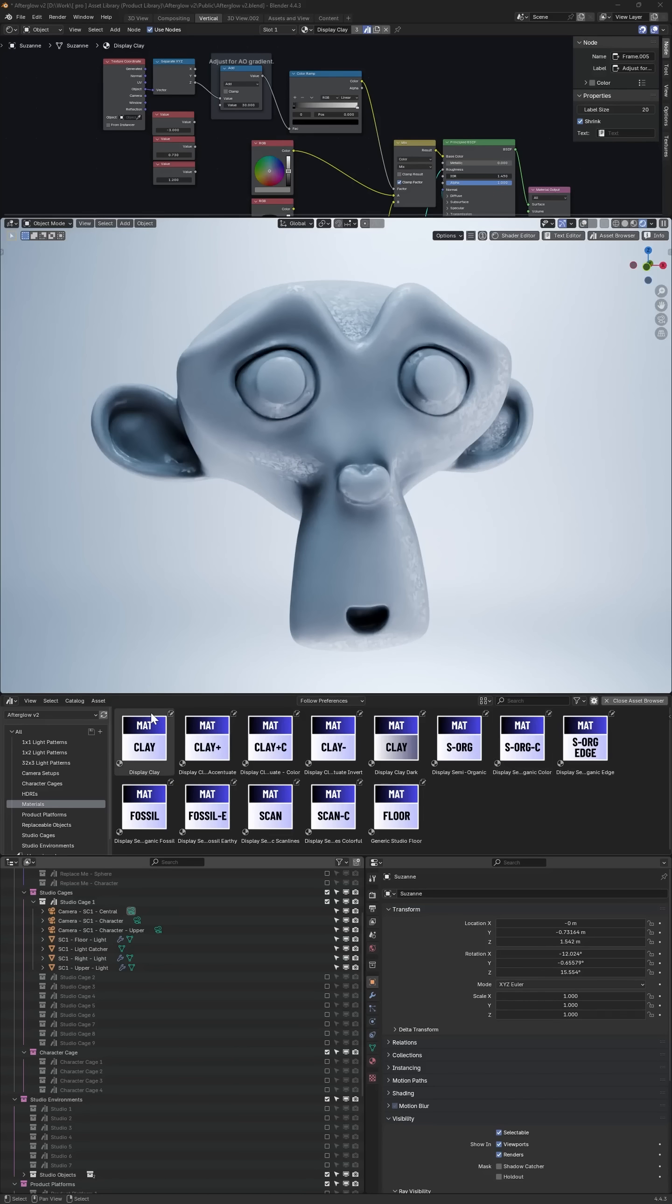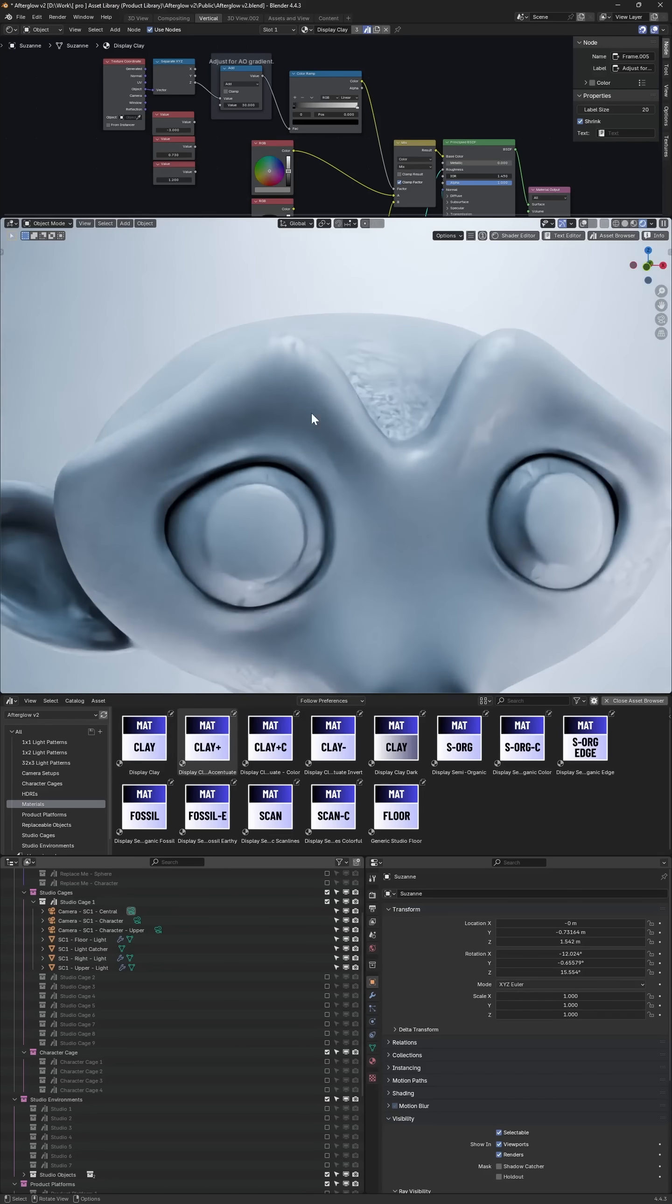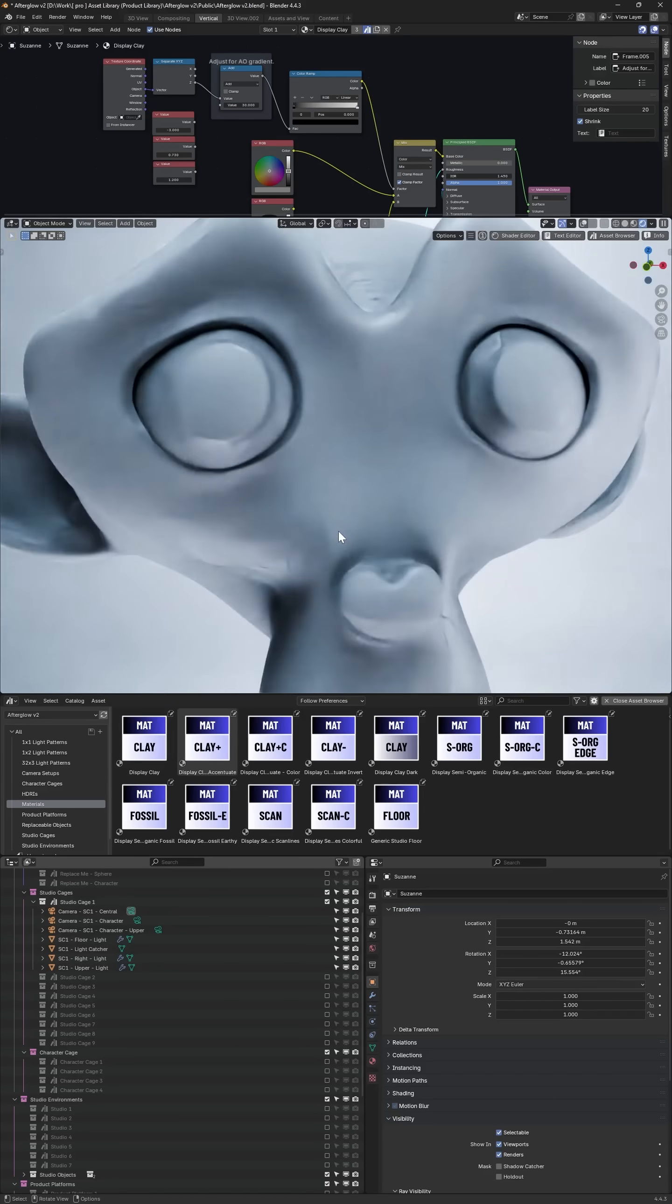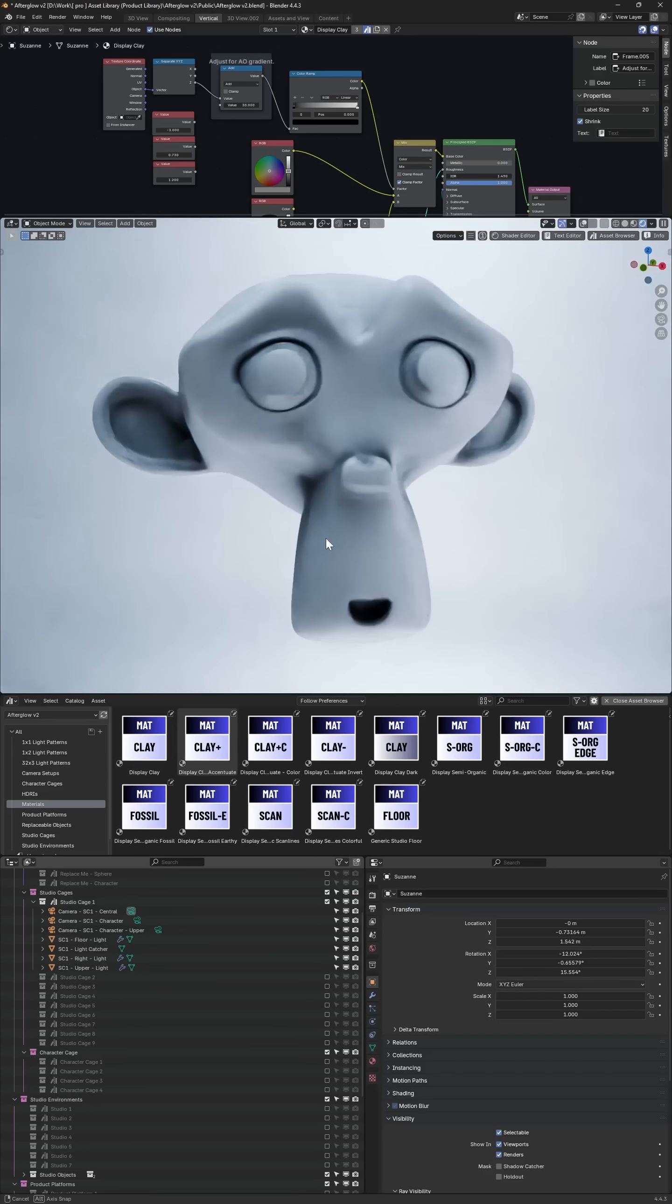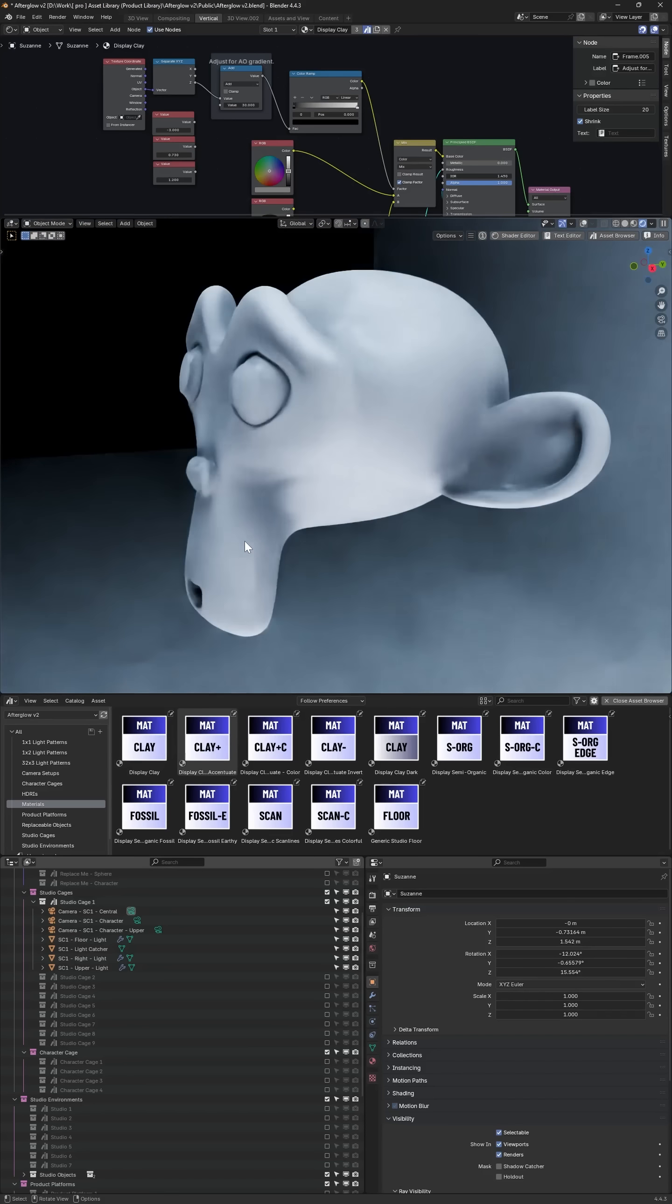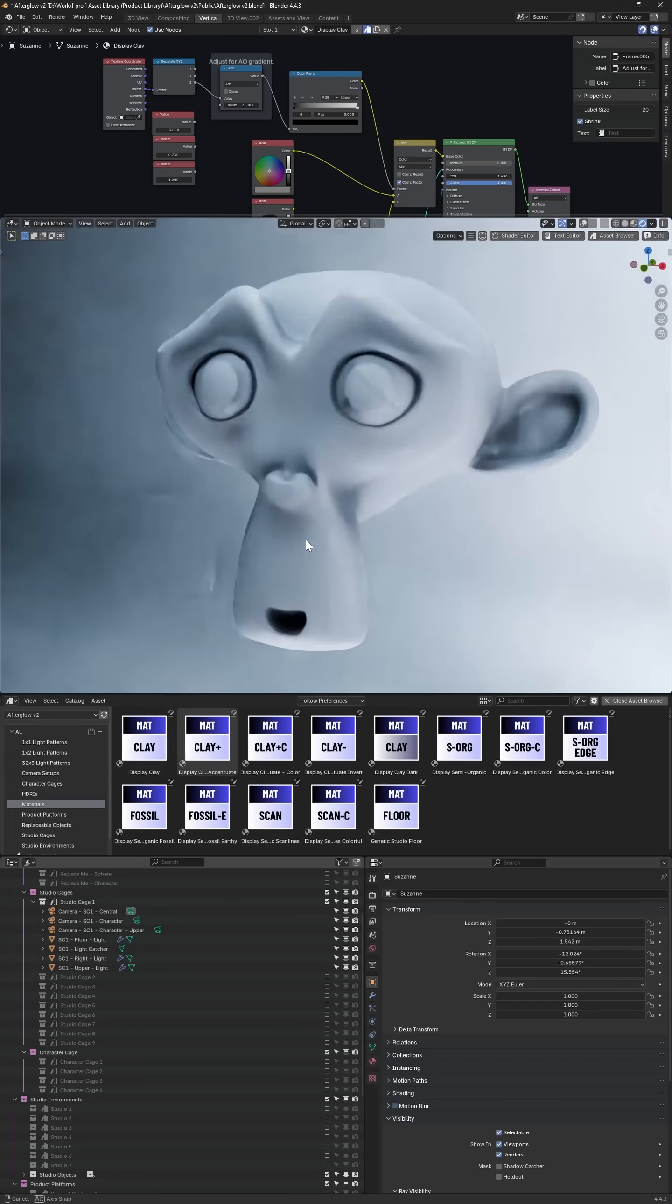While working on version two of the Afterglow Asset Library for Blender, I've just made some updates to the default materials. Included in the product, because it's a lighting resource pack,